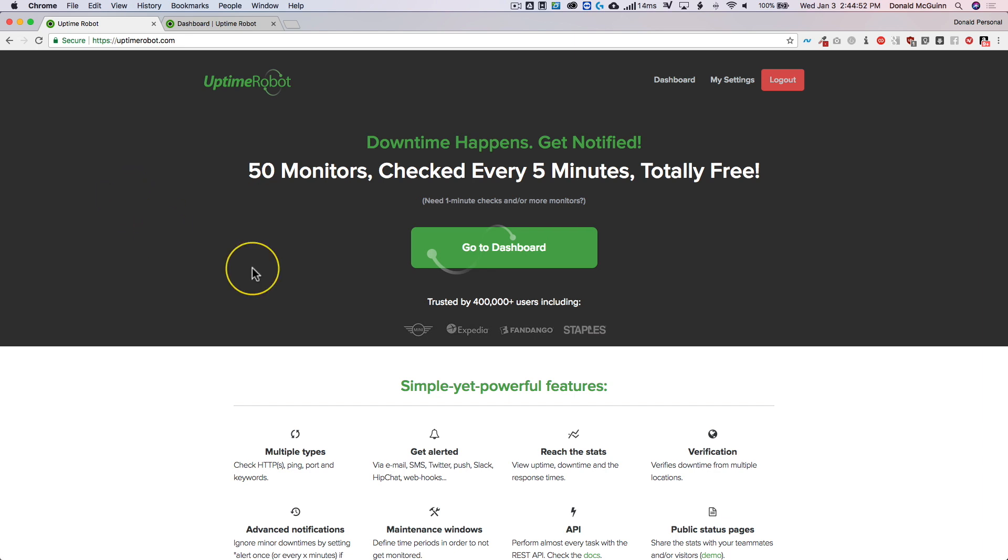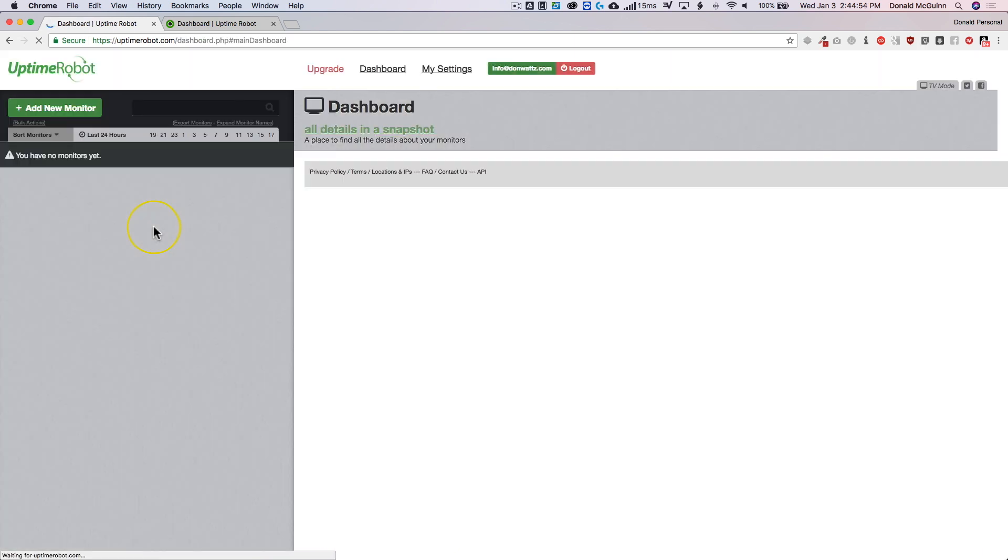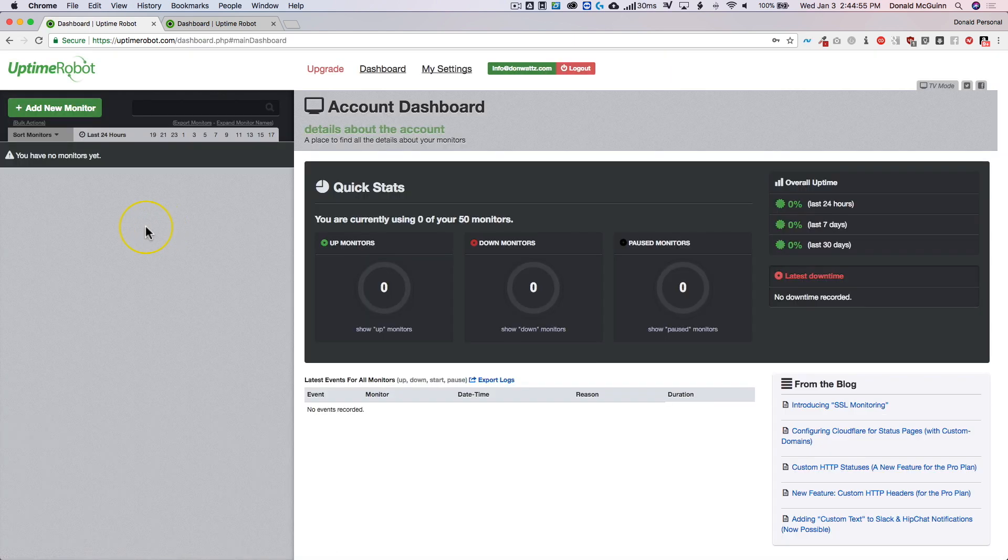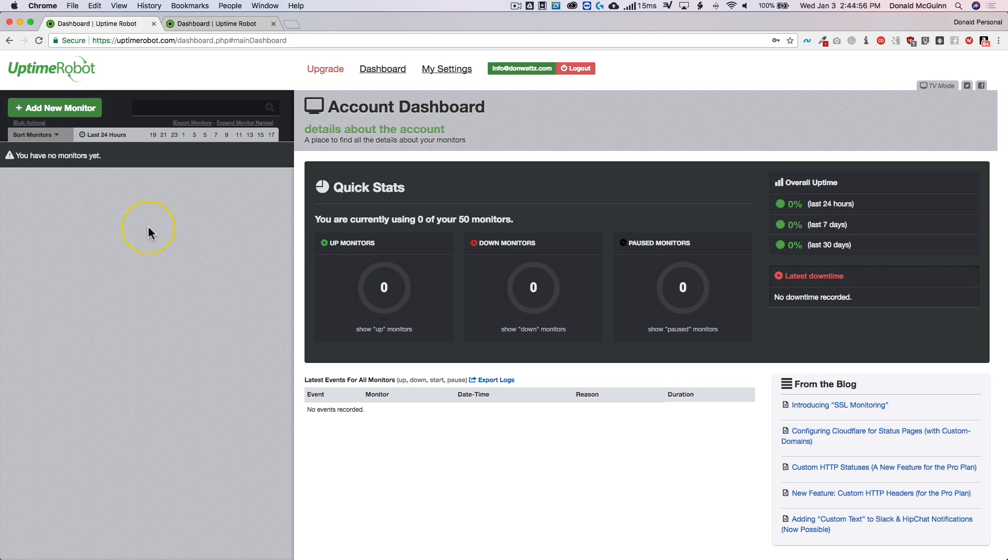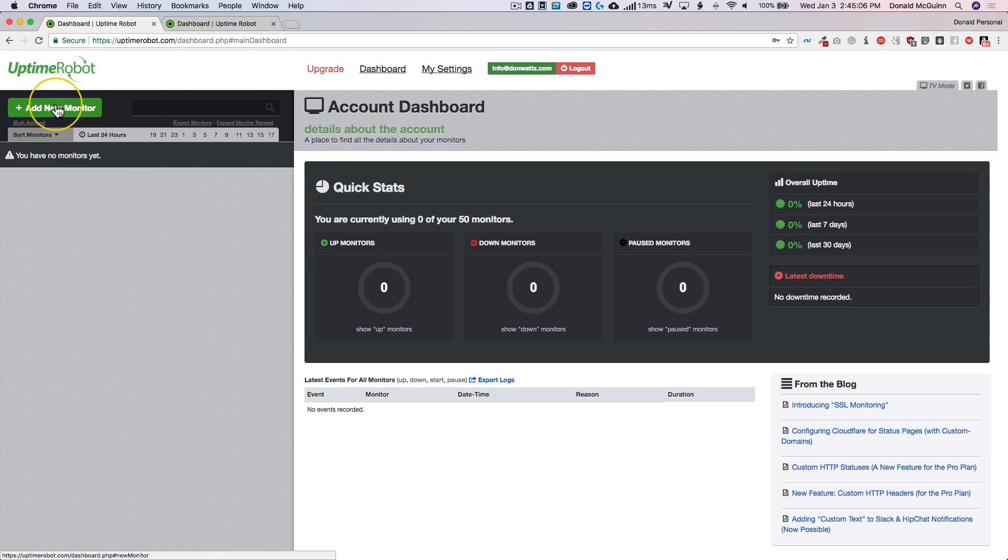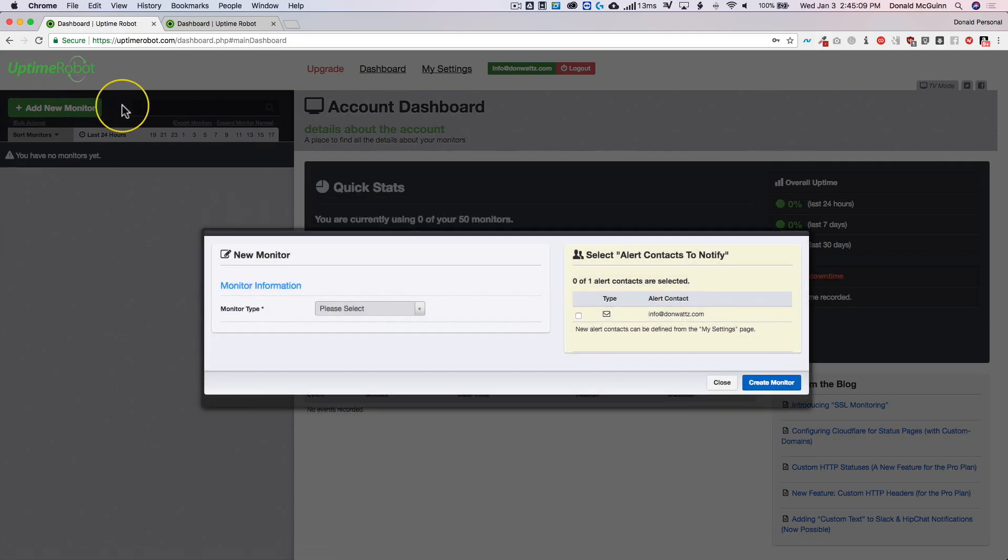Now once you're there you're going to visit your dashboard and this is what it's going to look like. Right now I don't have any monitors over here and then all of our stats are going to be on this side. So let's go ahead and get started. To add a new monitor you're going to go to the top left and click add a new monitor.